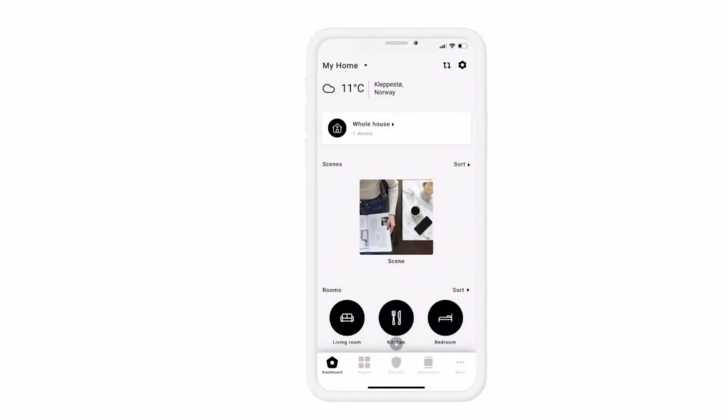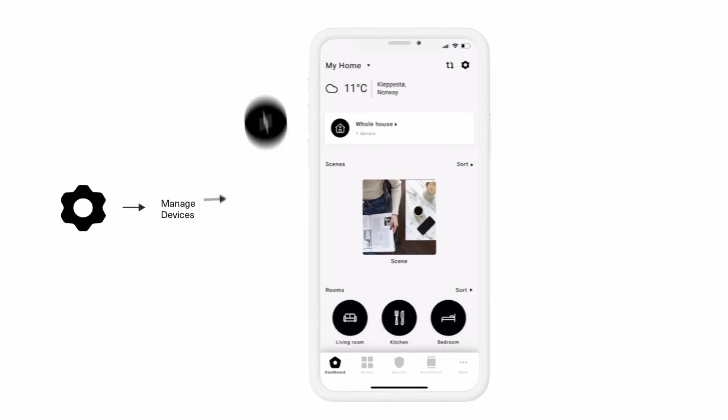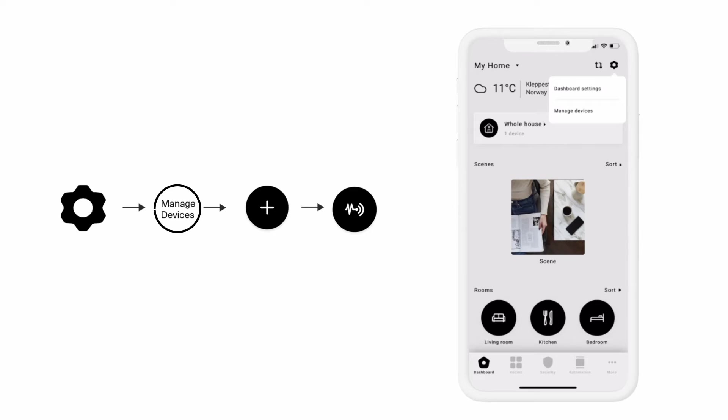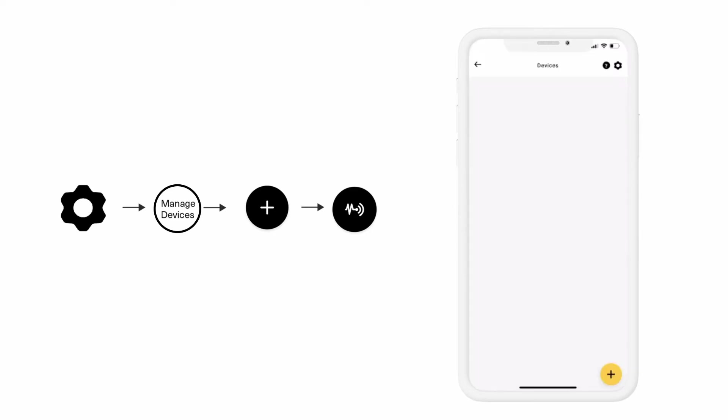You are now ready to pair the HAN adapter with your HeimGuard app. Open the HeimGuard app and click the gear symbol located in the top right corner. Click manage devices, then click the plus sign and then click the scan for new device symbol.